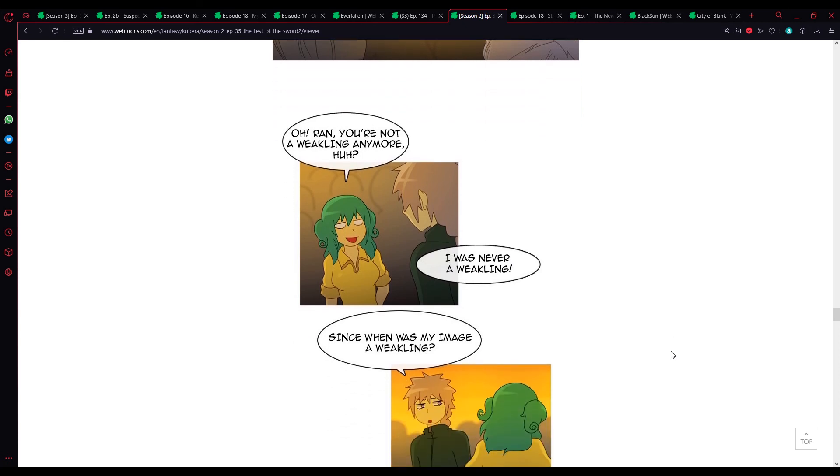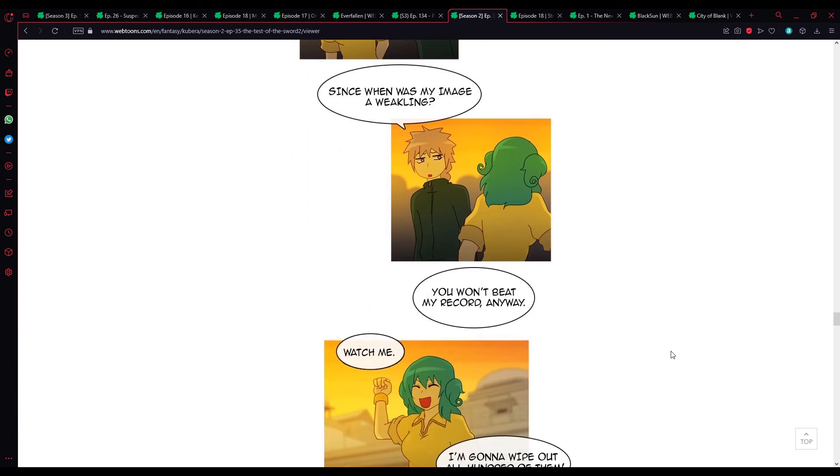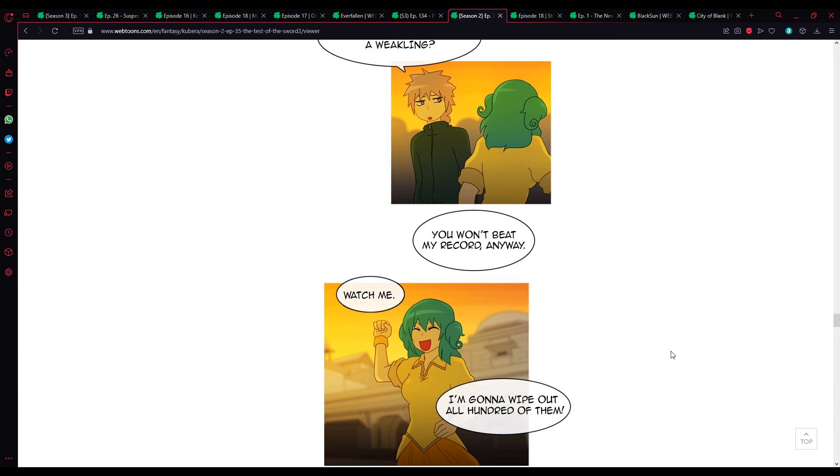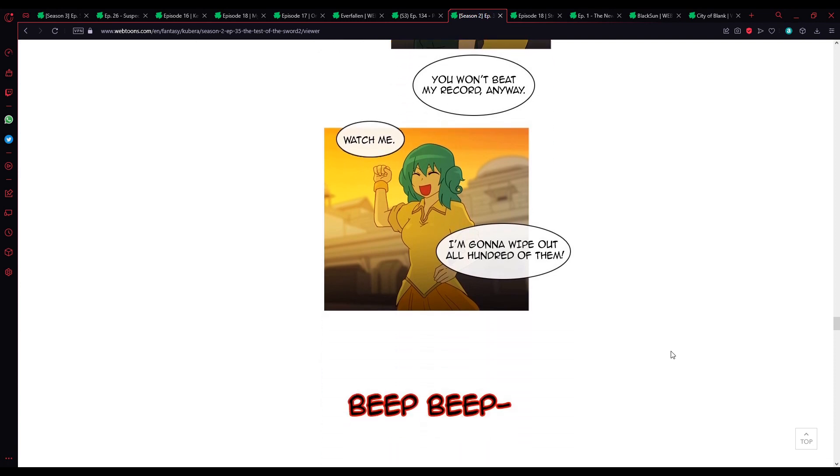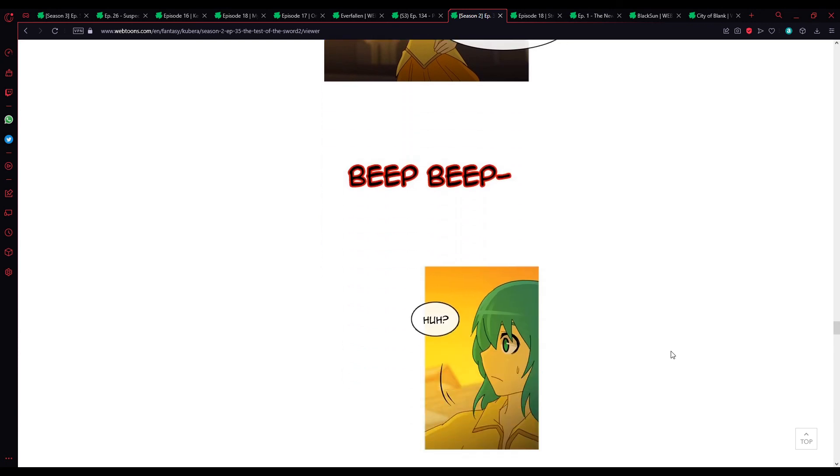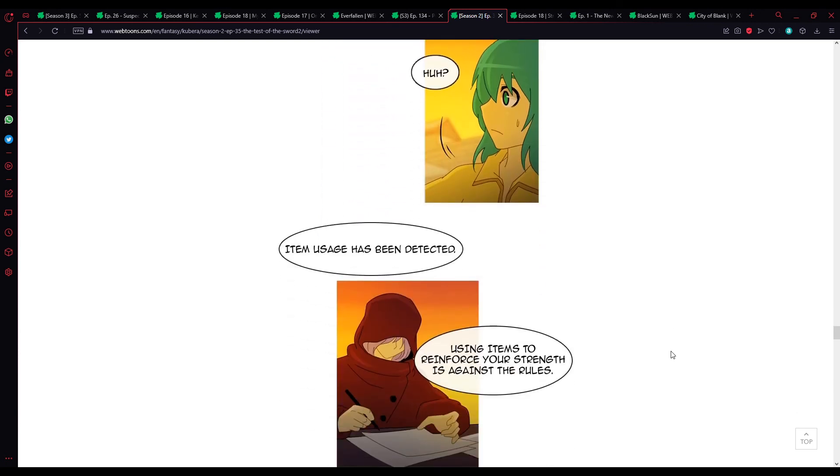Oh? Ron, you're not a weakling anymore? Huh? I was never a weakling. Since when was my image a weakling? You won't beat my record. Watch me. She's turning the bangle on. I'm gonna wipe out all 100 of them. Beep, beep.